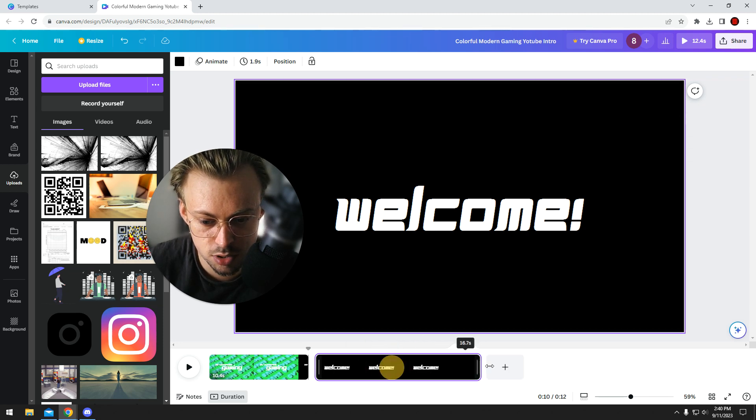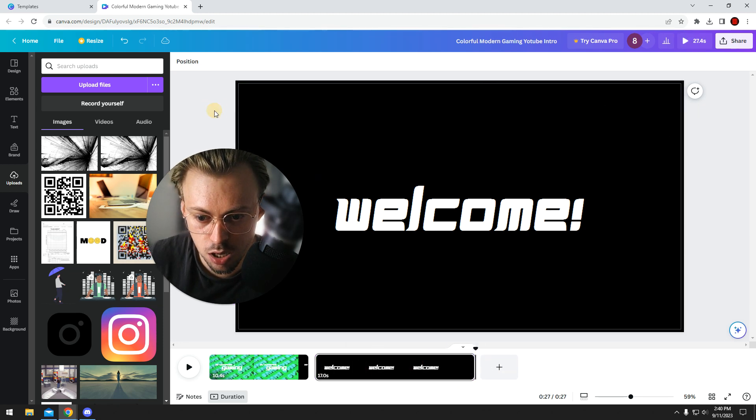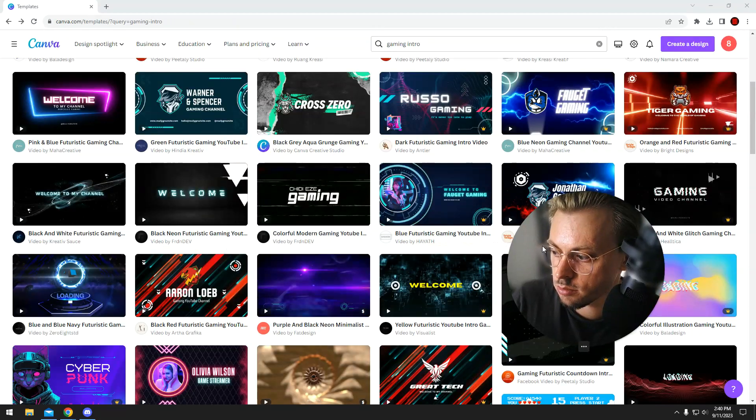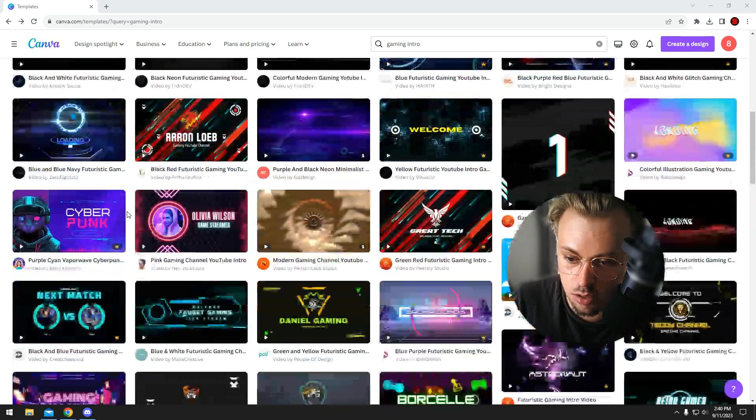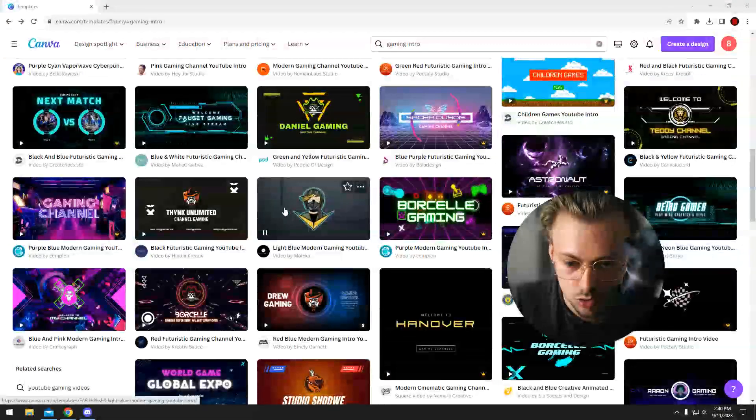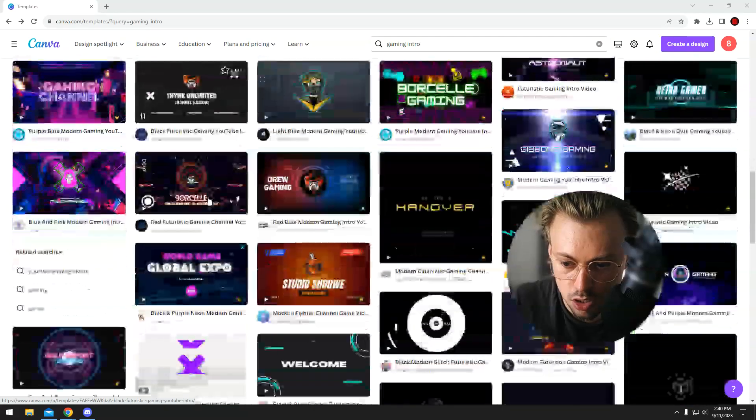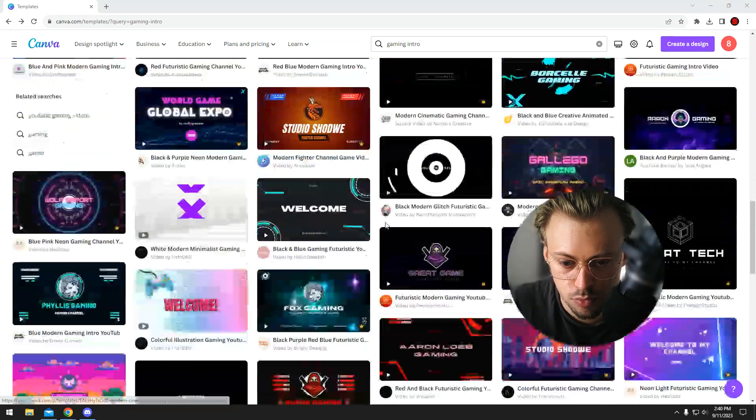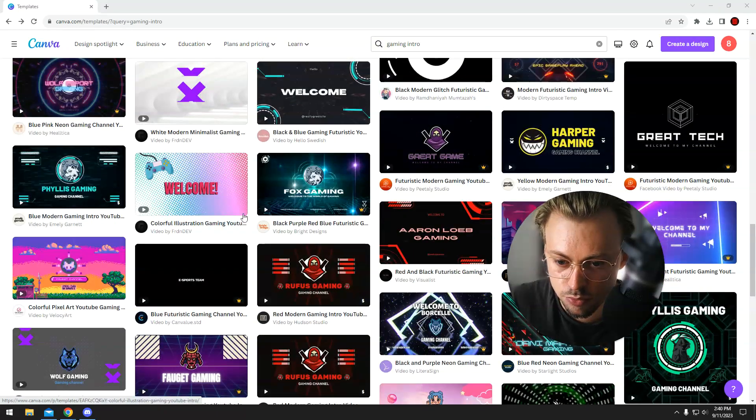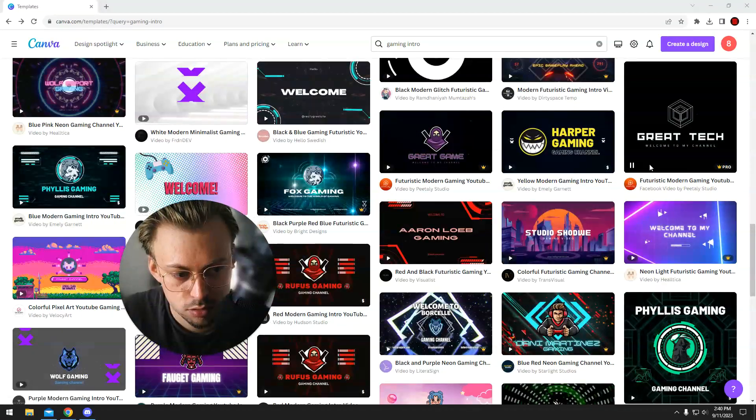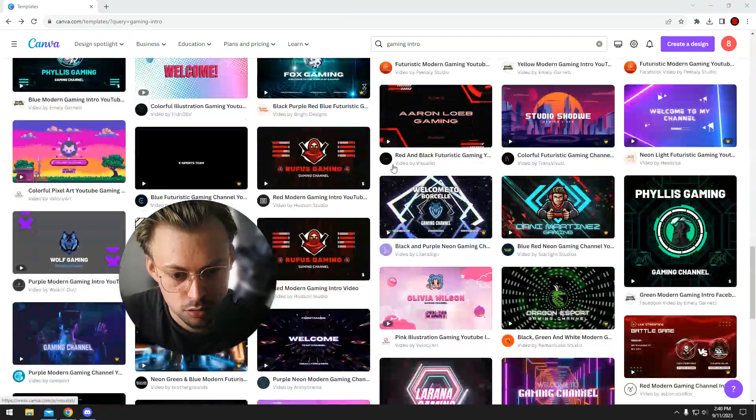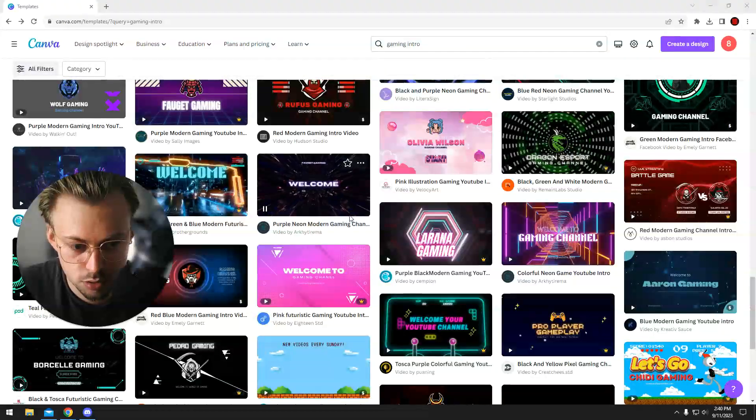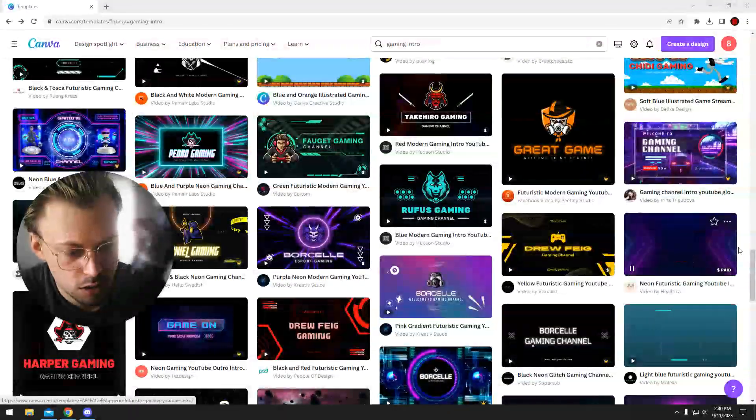That's basically how you make a gaming intro - just pick a template you like and add your own stuff. It's pretty straightforward.